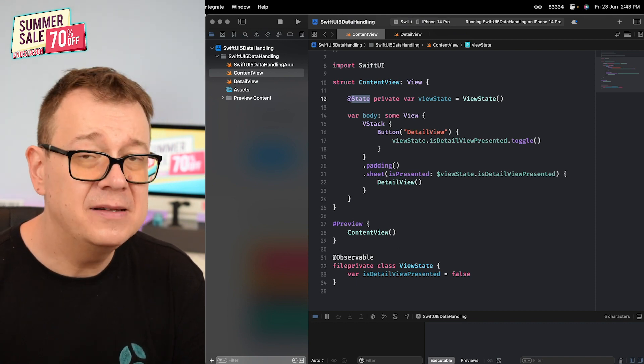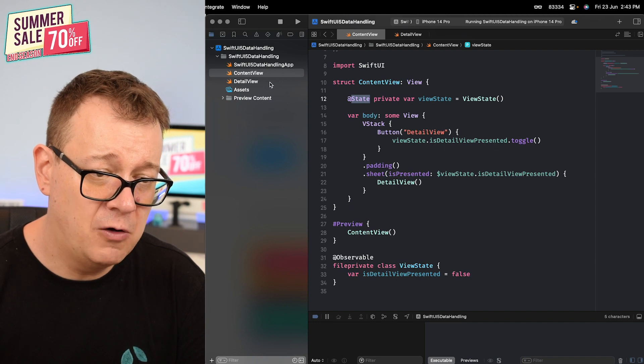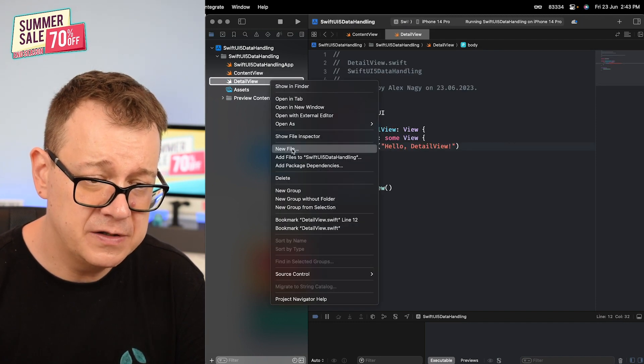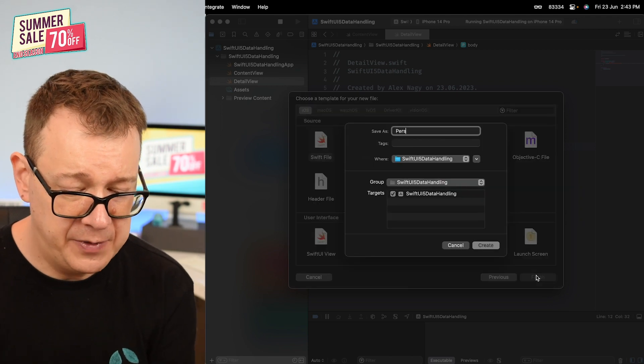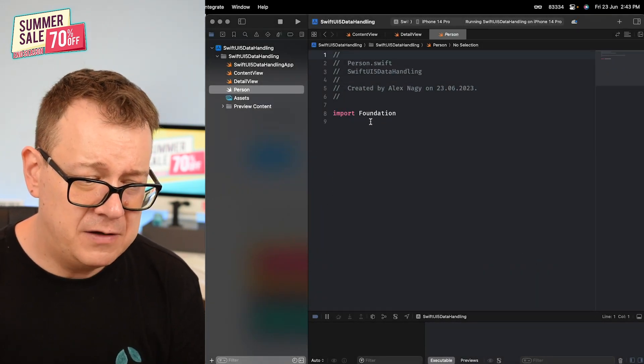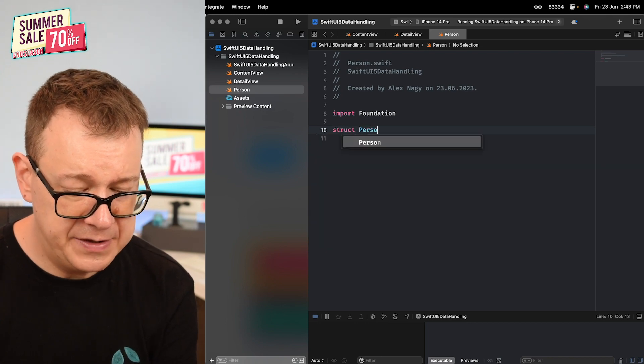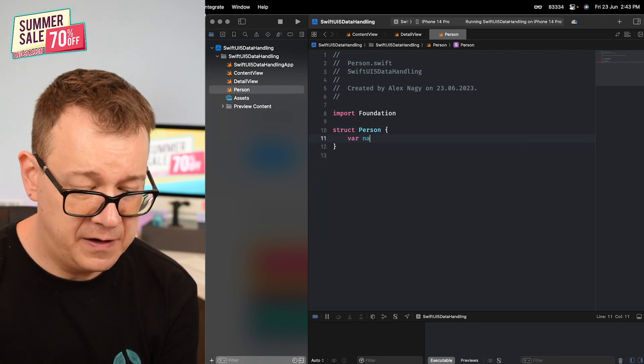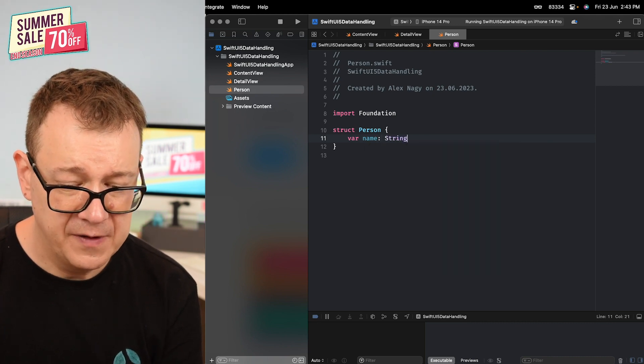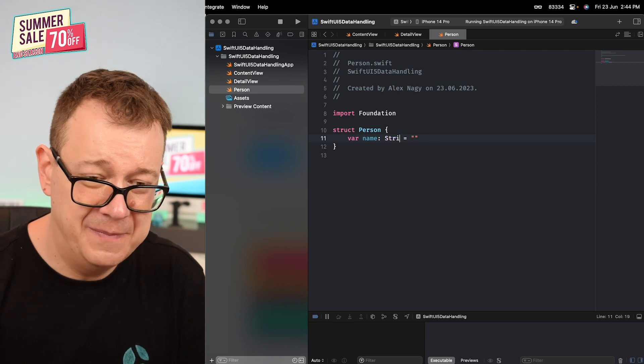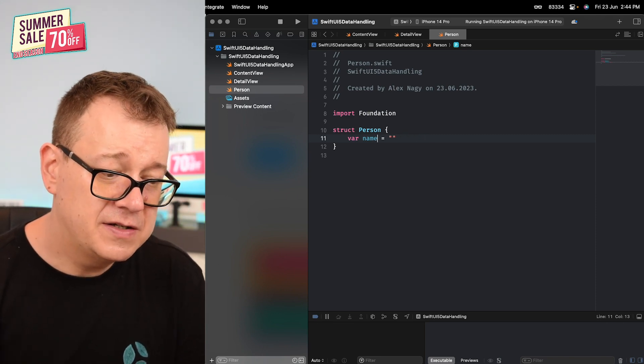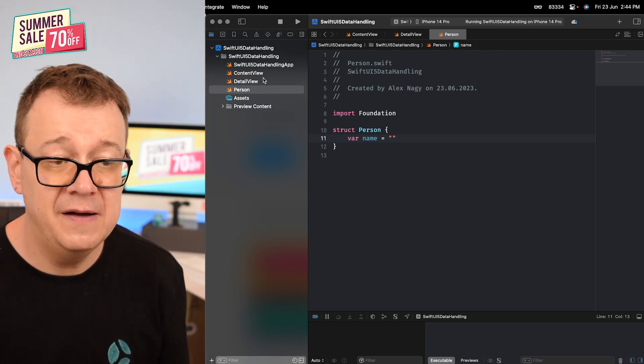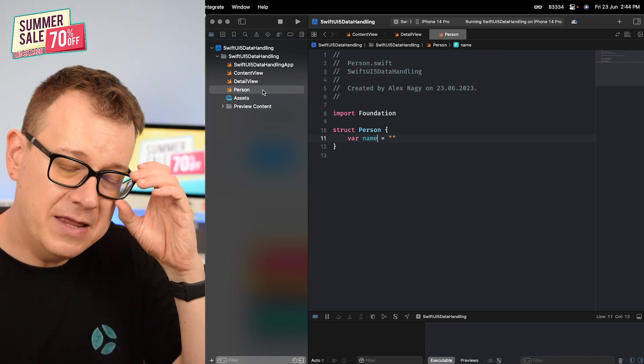For that we're going to use a person. Let's create our model. Create a new file, swift file, Person. That will be just a simple struct Person. The simple struct that we could have here var name of String and it equals an empty string, or we could just make it even shorter just like that.